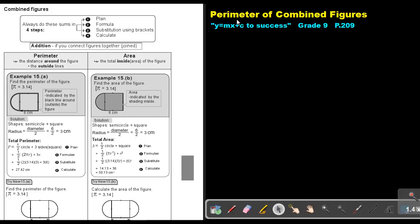Part 10. We are going to focus on the perimeter of combined figures. You will find this on page 209 in the Namibia Mathematics Grade 9 textbook, Y equals MX plus C to success.